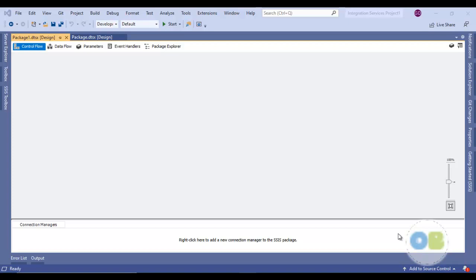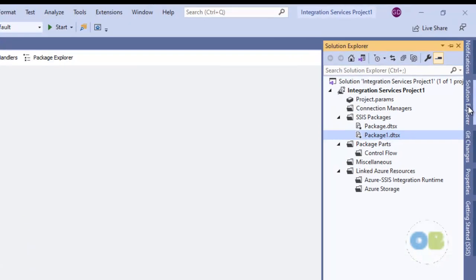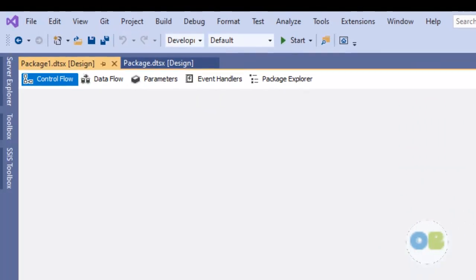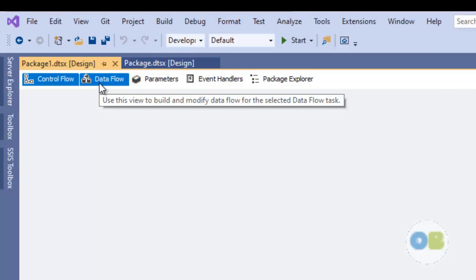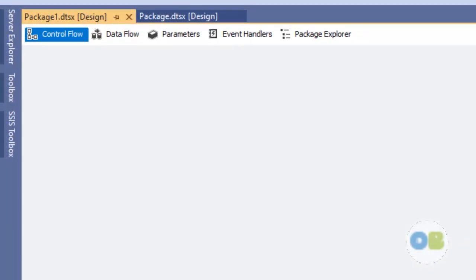As you can see, I am in my SSIS package here. This is package 1, and when I open package1.dtsx I can see tabs here called control flow, data flow, parameters, event handlers, and package explorer. In this video our focus will be on control flow and data flow. The first and foremost difference is that in a package in SSIS, we can have only one control flow and we can have multiple data flows.